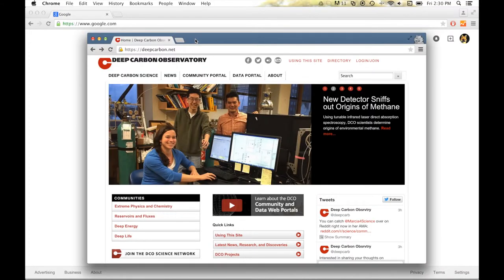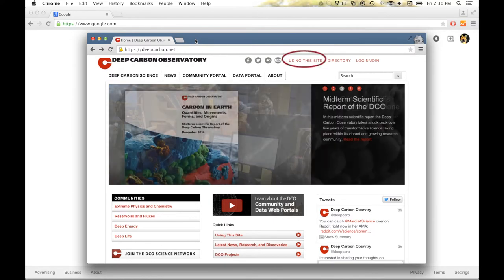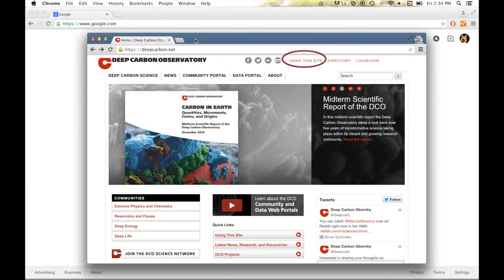Thank you for watching. For more tutorials, visit deepcarbon.net and click Using This Site at the top of the page.